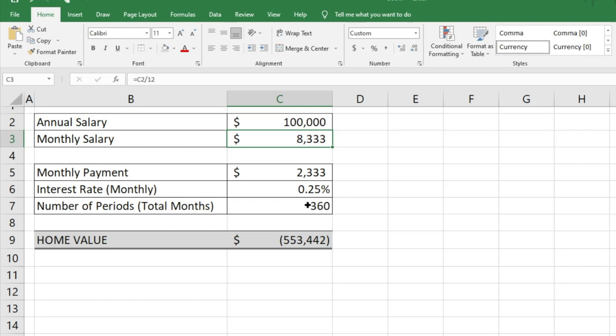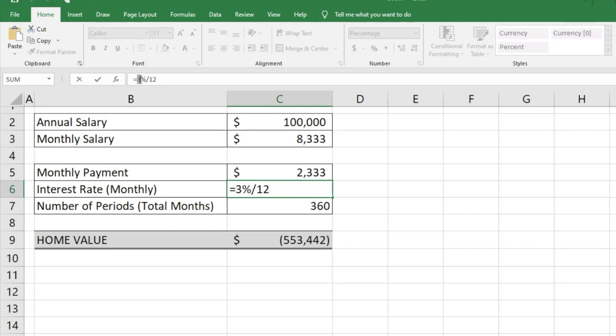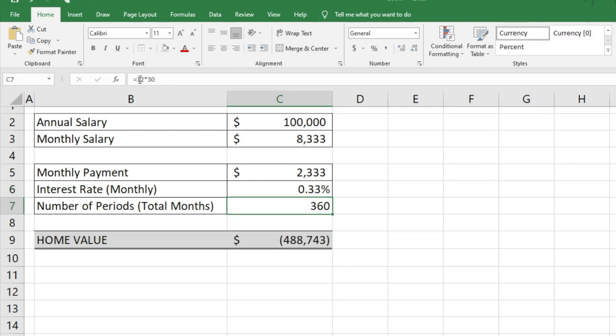If you want to adjust your interest rate from 3% to 4%, you can easily do that and figure out what your home value could be. It will only take you a couple of minutes.